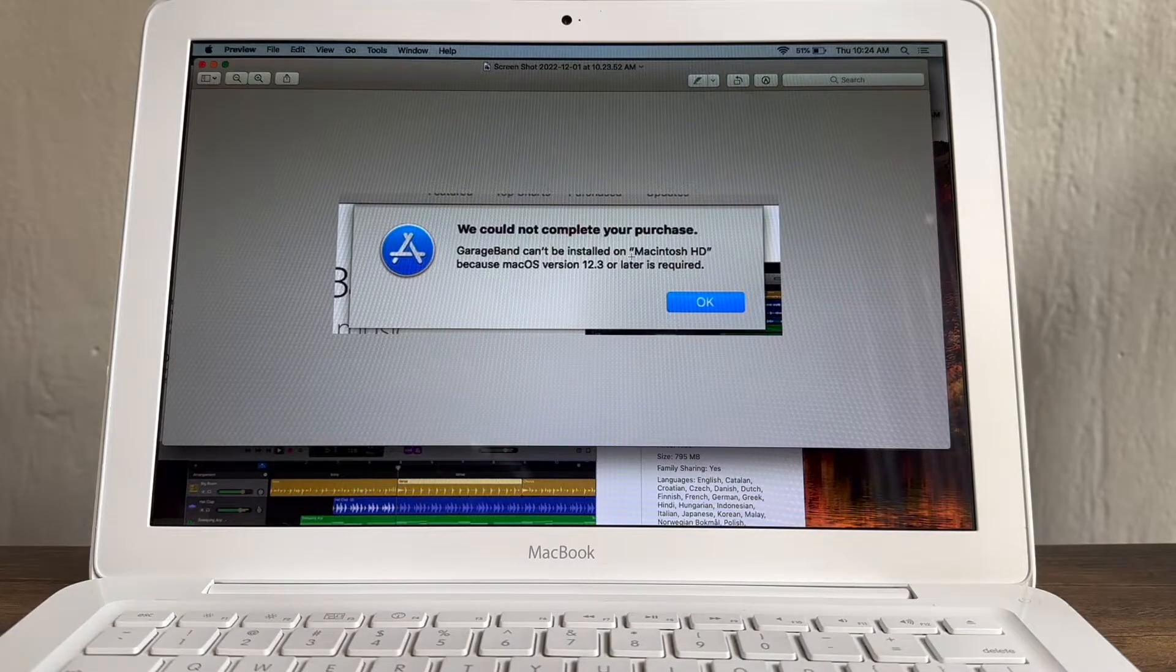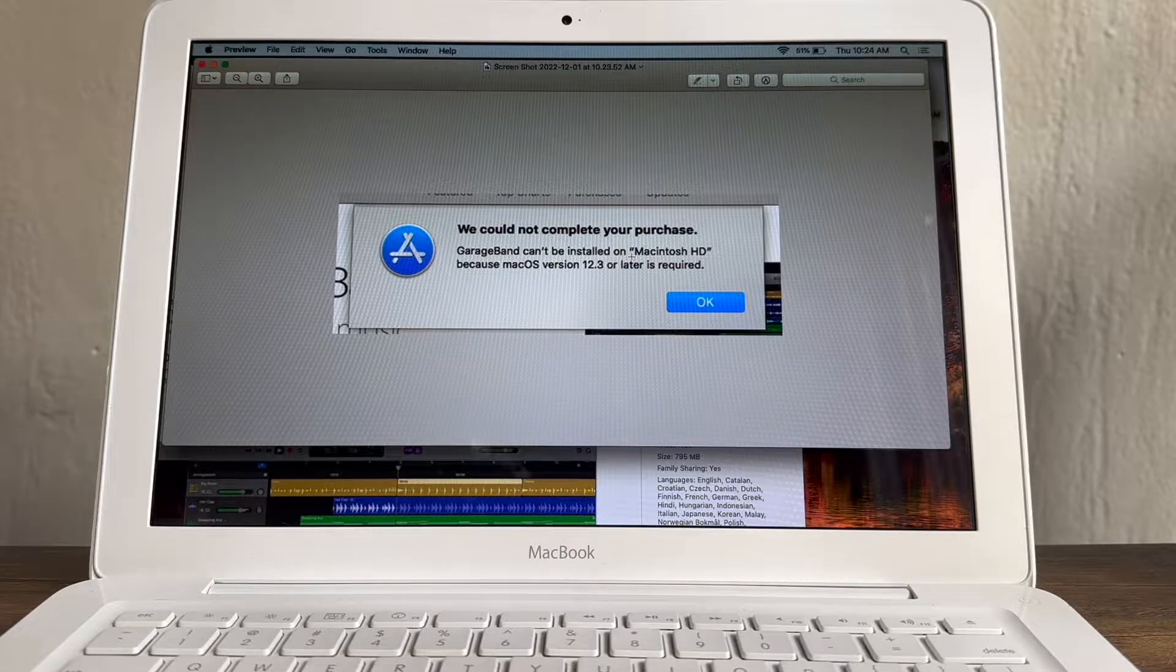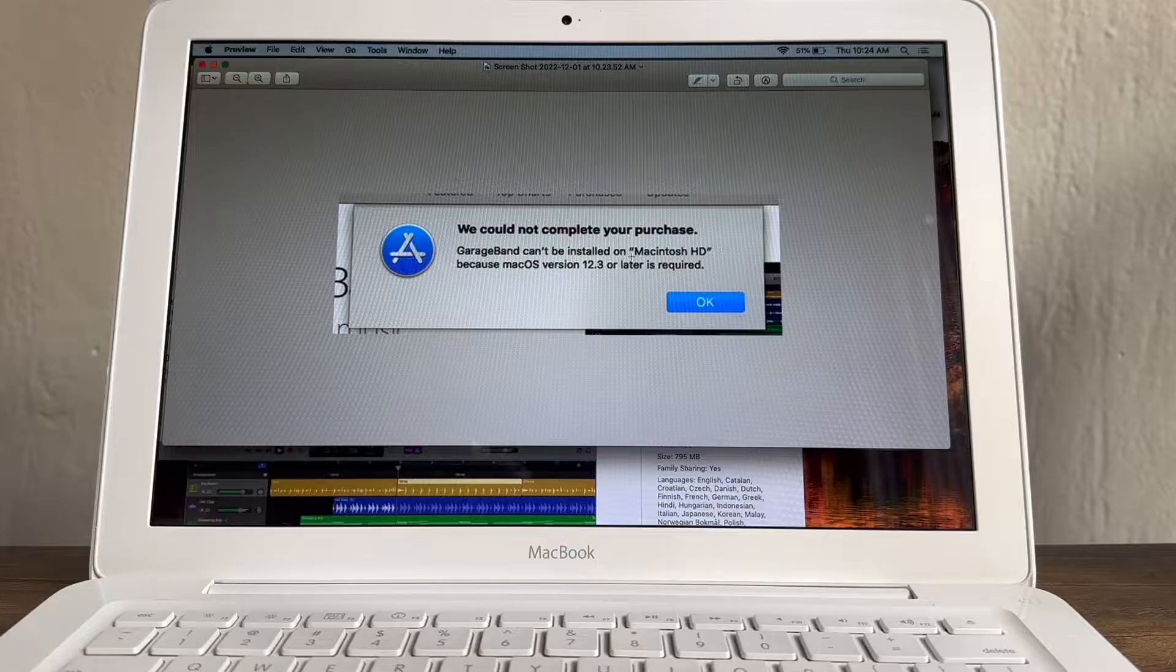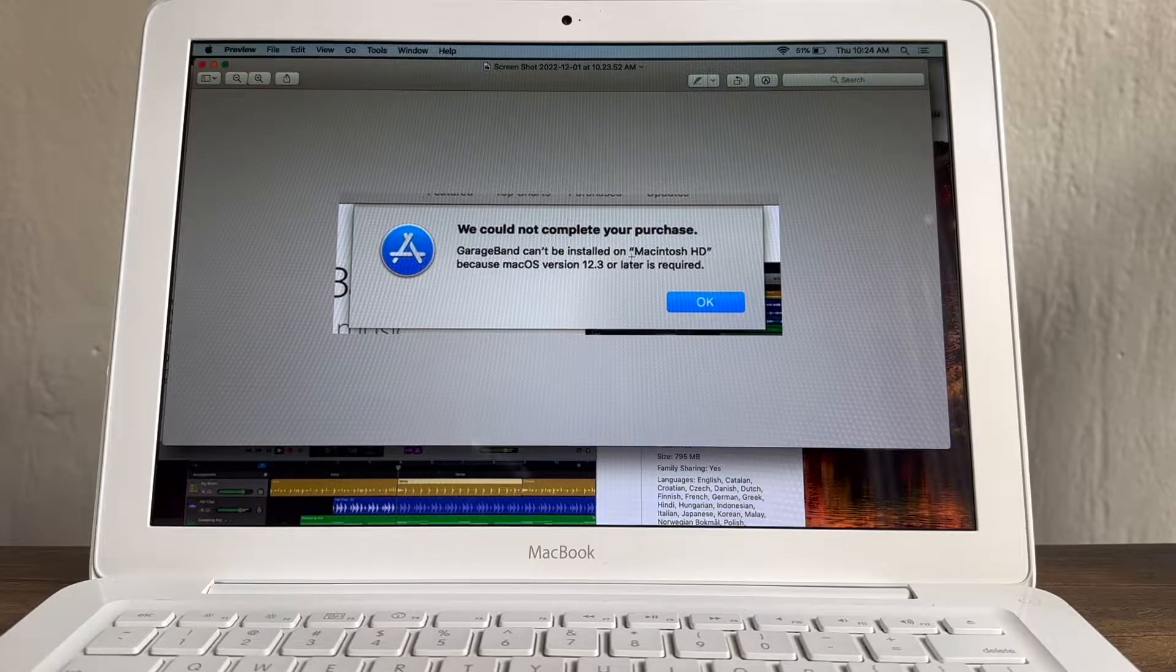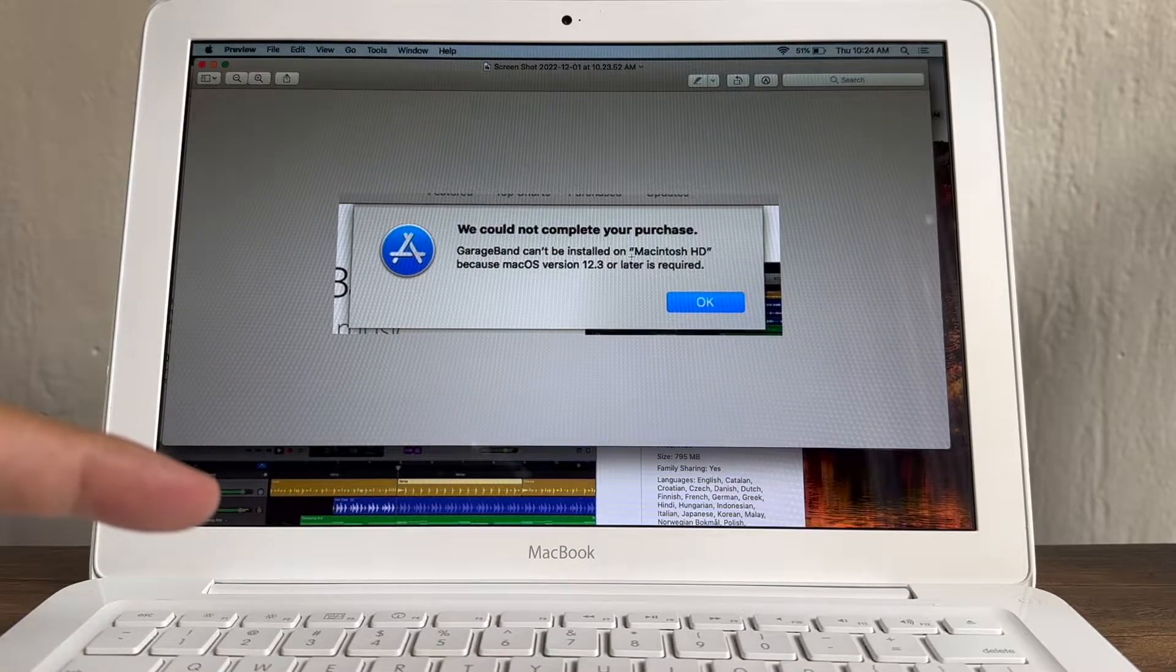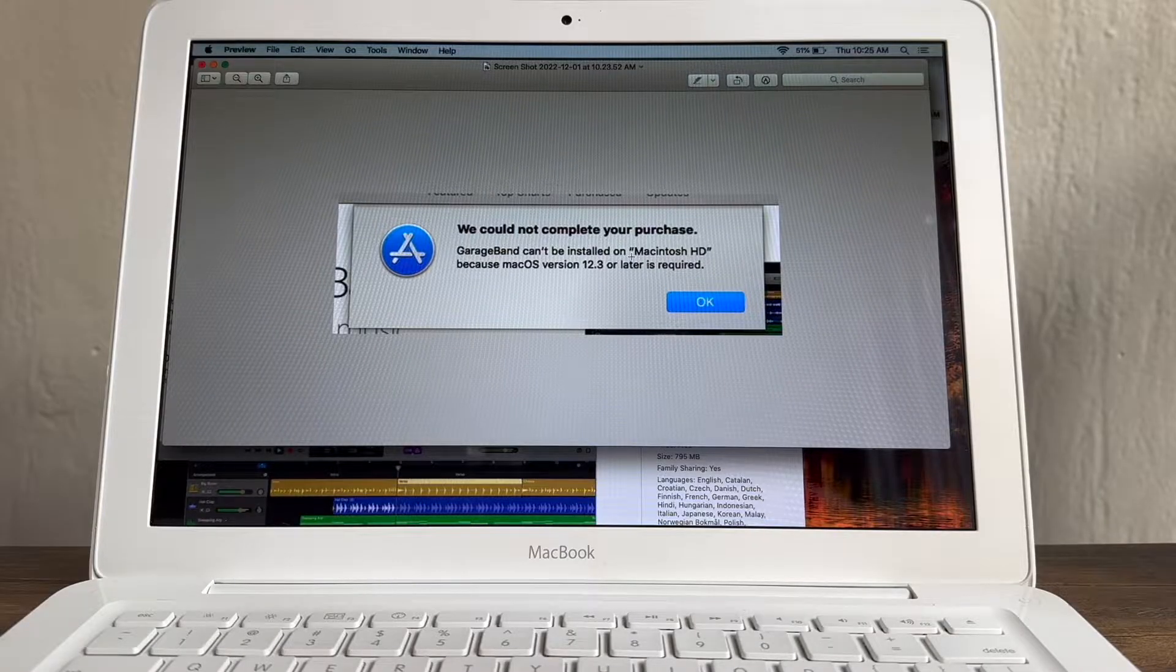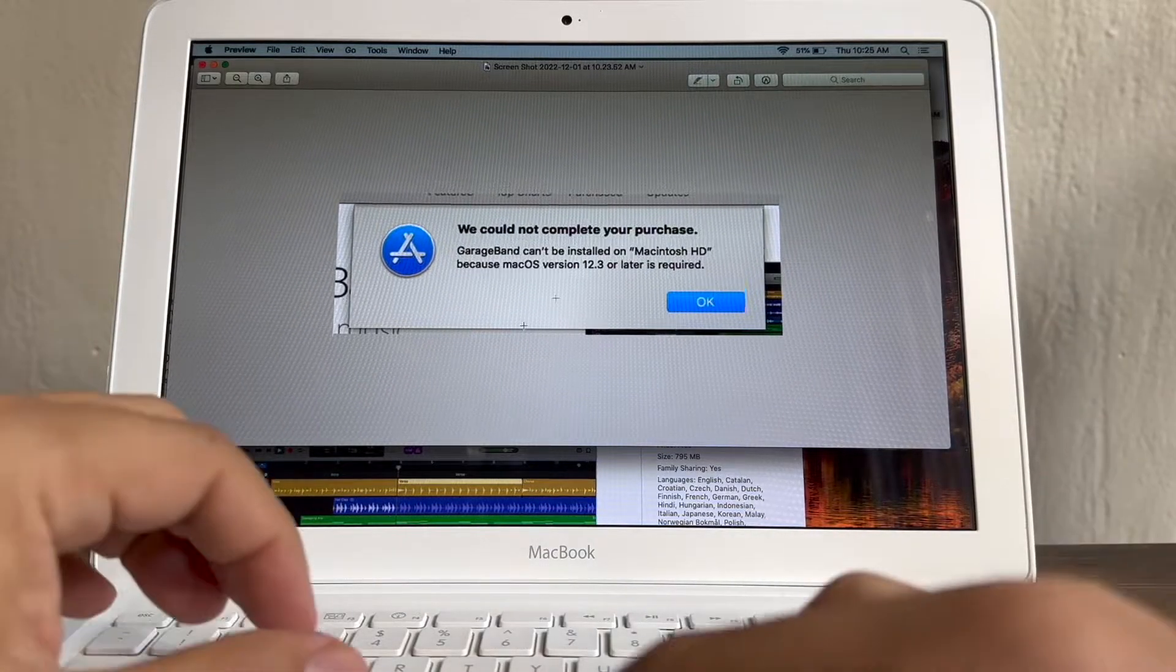macOS 12 is Monterey. You can only install Monterey on MacBooks that are 2015 and up. So this 2010 is not going to qualify. But I still want to use GarageBand. So how can I install GarageBand on an old MacBook? I'm going to show you right now.